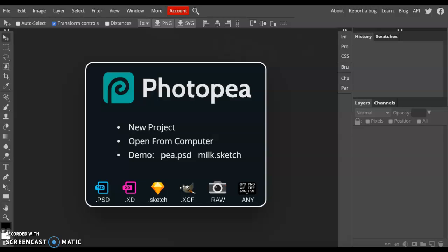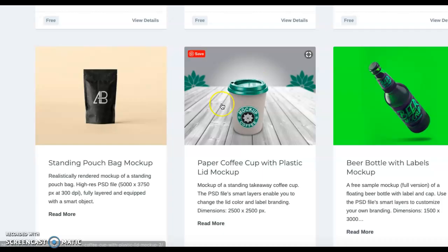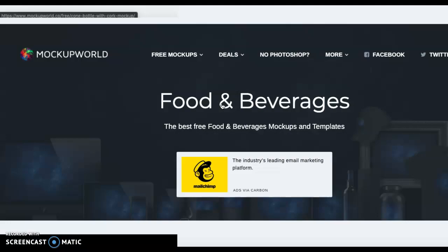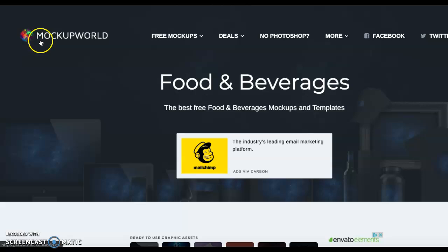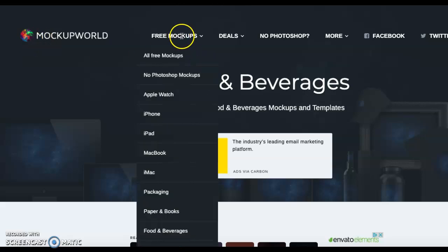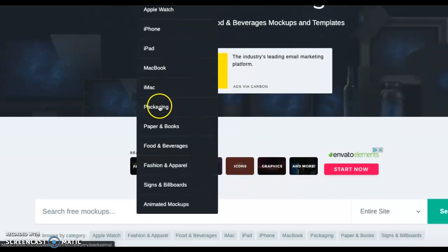For mine, since I'm creating a coffee brand, I just typed in free mockup for coffee. Mockup World is a good one. It has a lot of free mockups that you can click on right here and scroll down. You can see